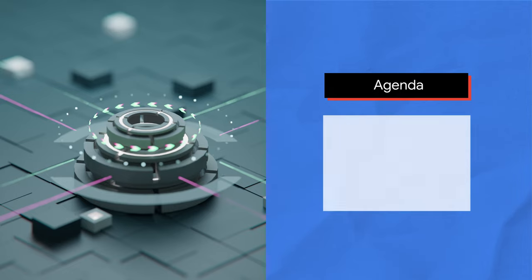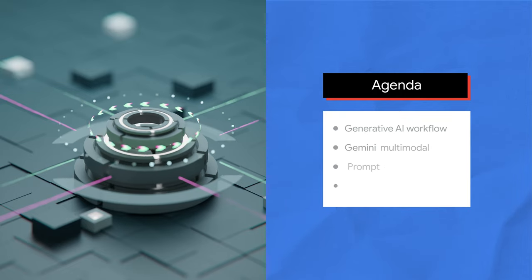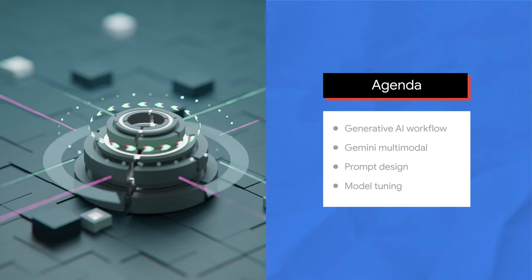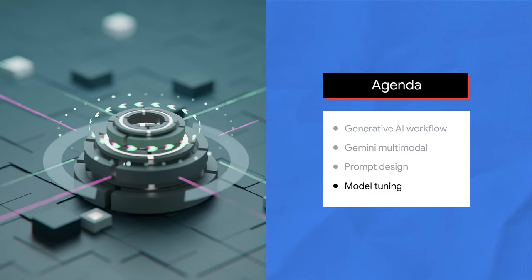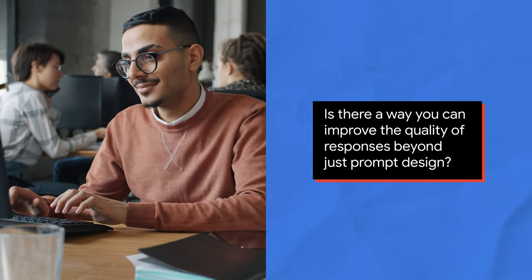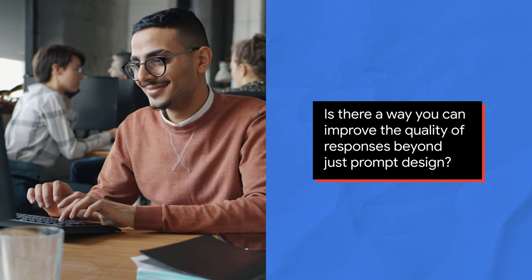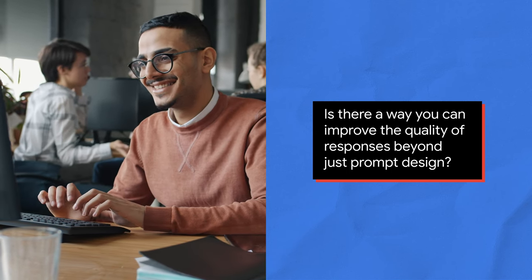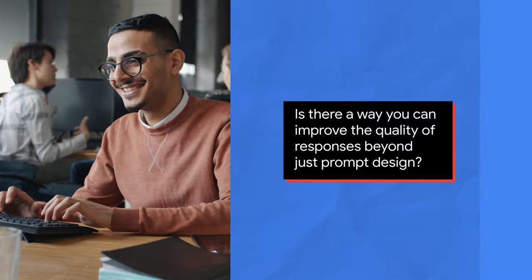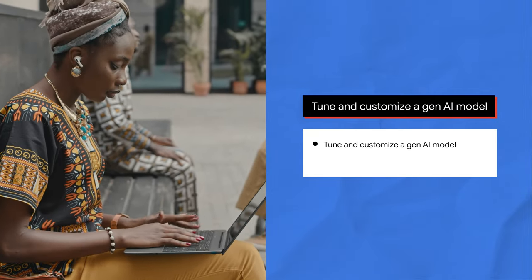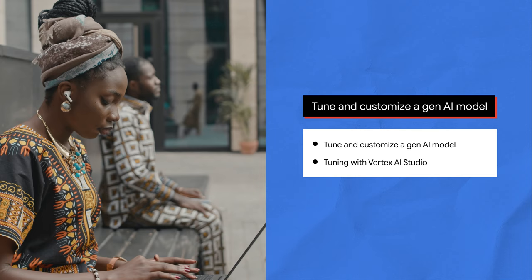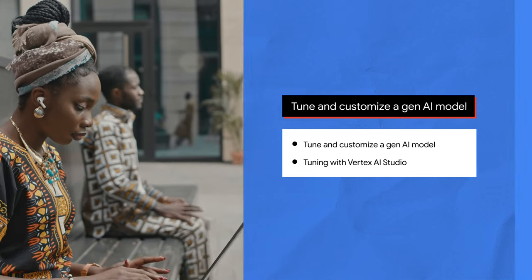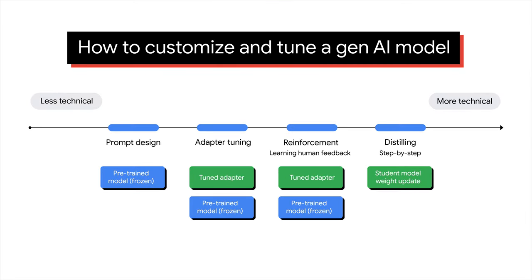Having explored prompt design, a fundamental aspect of interacting with Gen AI models, let's progress to a more advanced topic, model tuning. If you've been prototyping with the generative AI models like an LLM, you might be wondering if there's a way you can improve the quality of responses beyond just prompt design. Let's learn how to tune and customize a Gen AI model, and how to launch a tuning job from Vertex AI Studio. You have different choices to customize and tune a Gen AI model from less technical like prompt design to more technical like distilling.